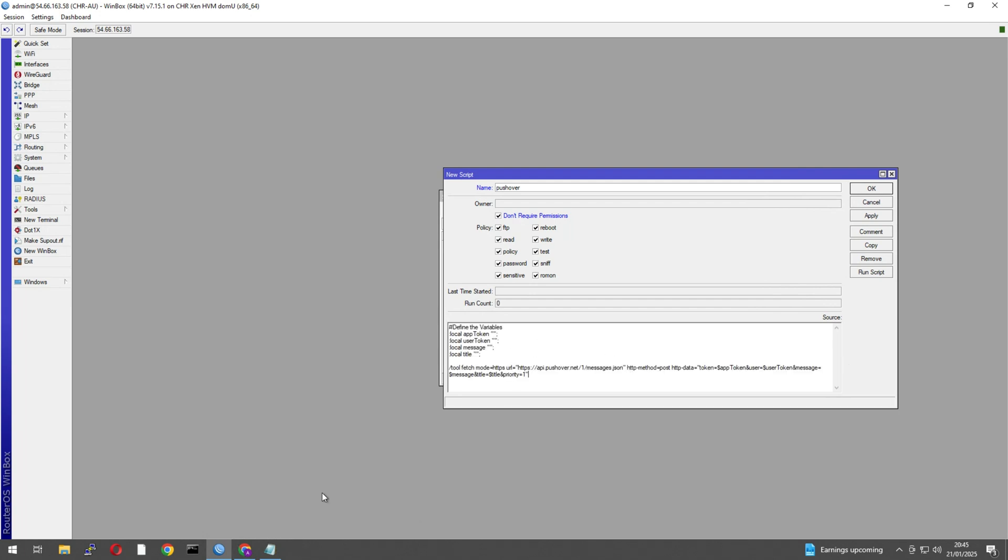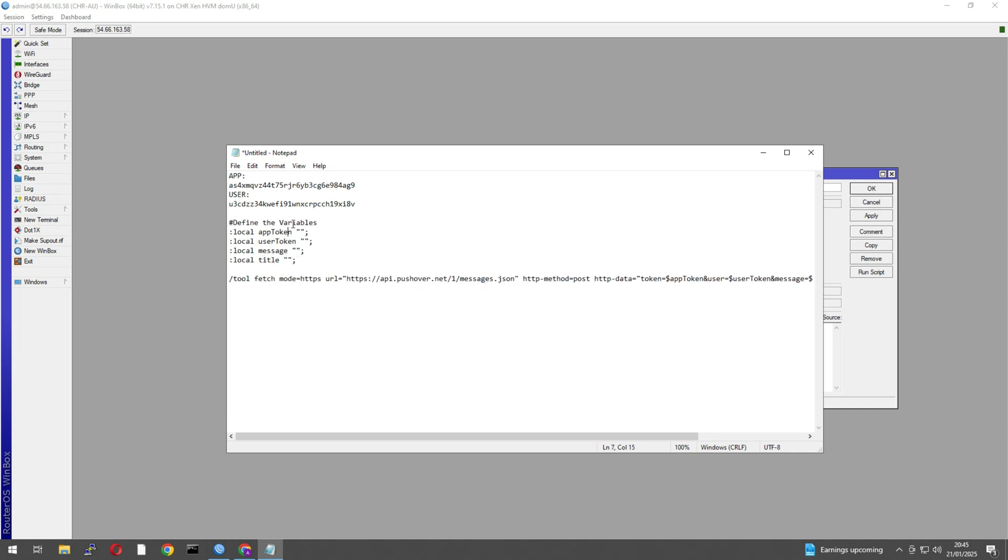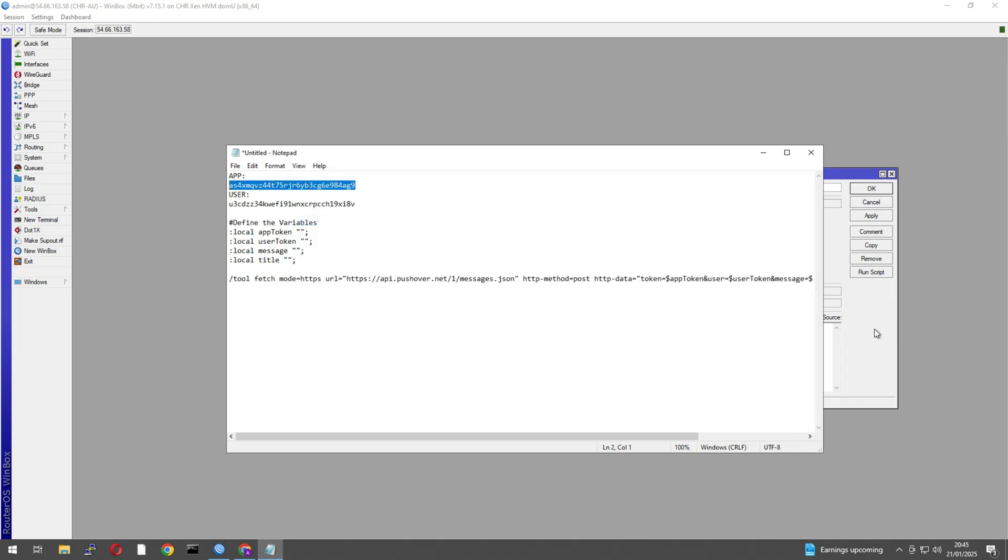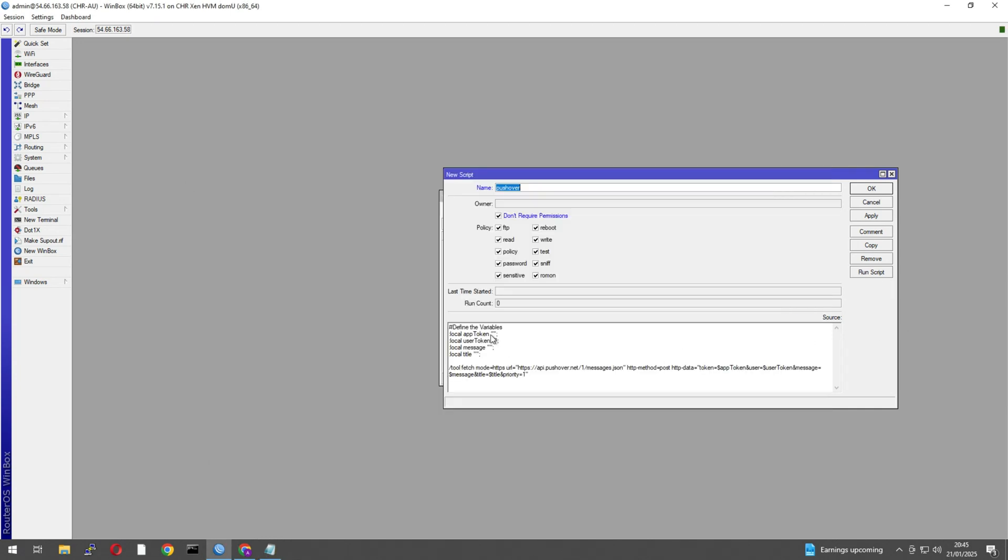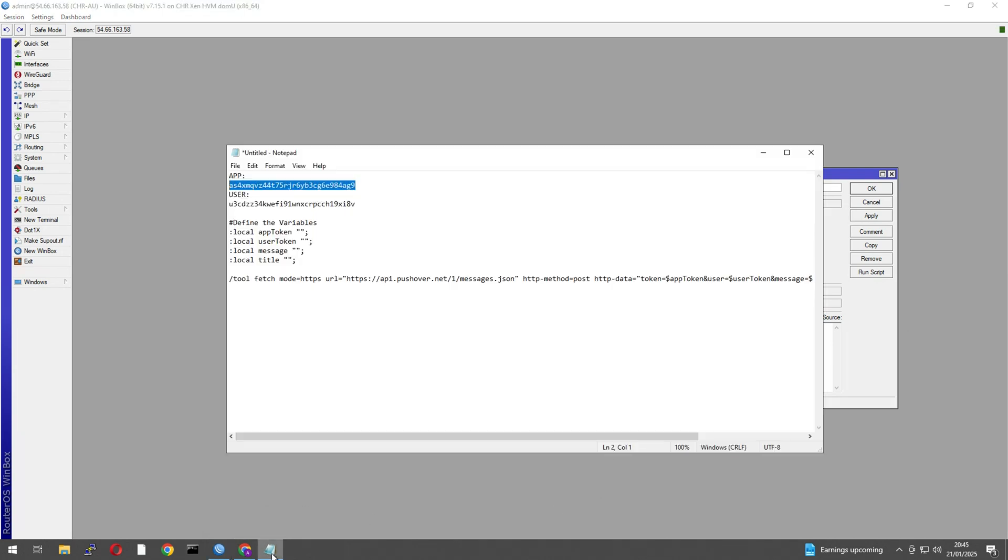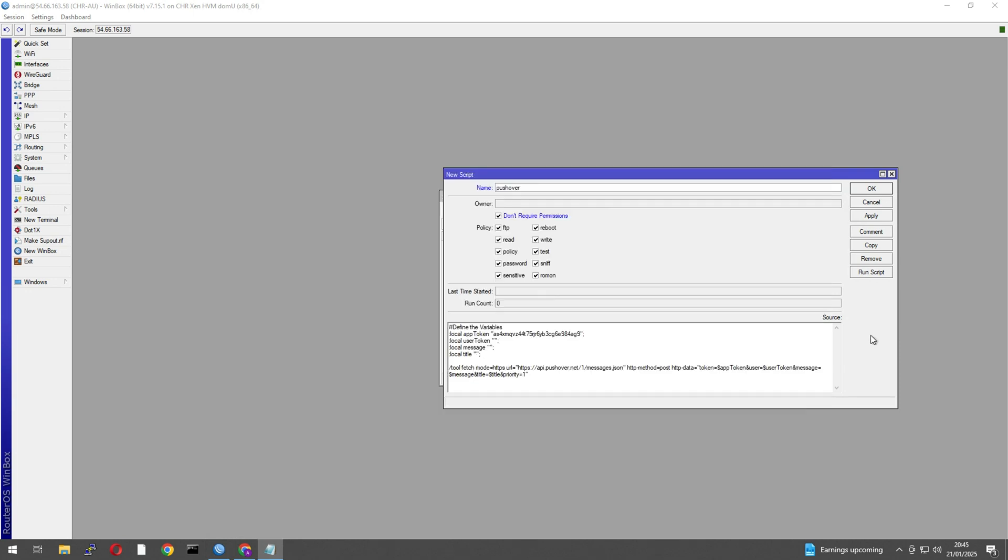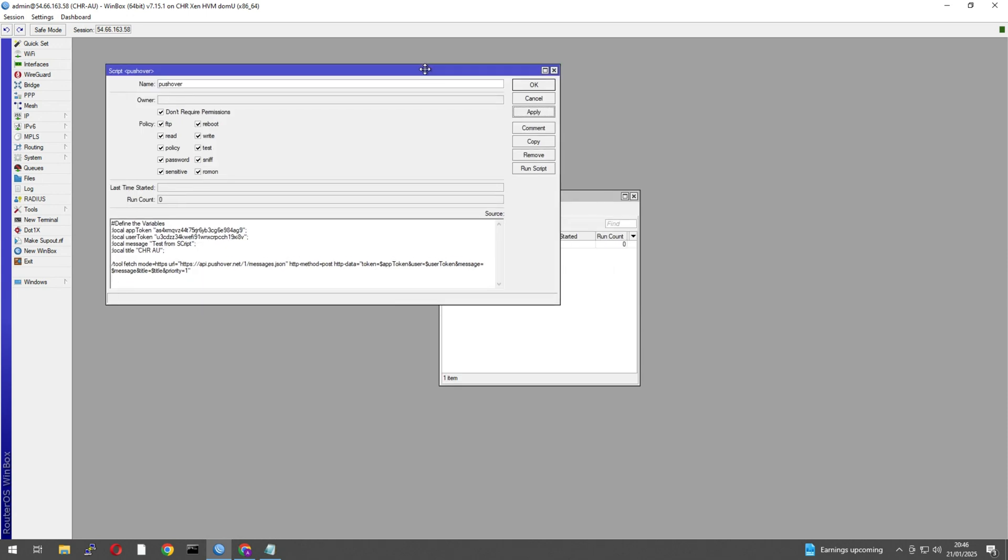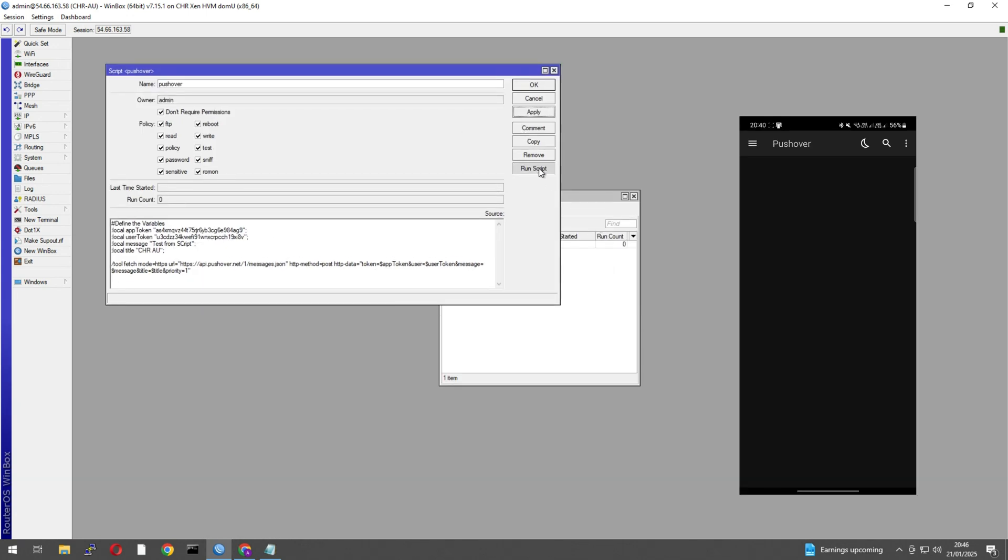And there we go. So what we're going to do is stick in these, these tokens we need. So the application one goes under app token and between these speech marks, and then the user one again goes under the user token. Okay, now we can specify our message here, so we can say test from script. Yeah, and then title just got that CHRAU. Okay, now we apply that and then we run and then our phone, there we go.